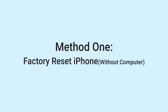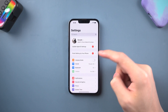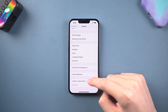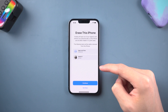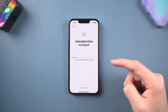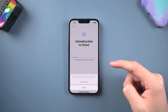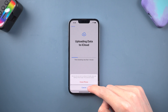Method 1: Factory reset iPhone without a computer. This is the easiest way. Go to the Settings page, tap General, scroll down and tap Transfer or Reset iPhone, tap Erase All Content and Settings, then tap Continue. Sometimes it will automatically upload your data to iCloud if you have iCloud Backup turned on, but since I already did a backup, I'm going to cancel it.